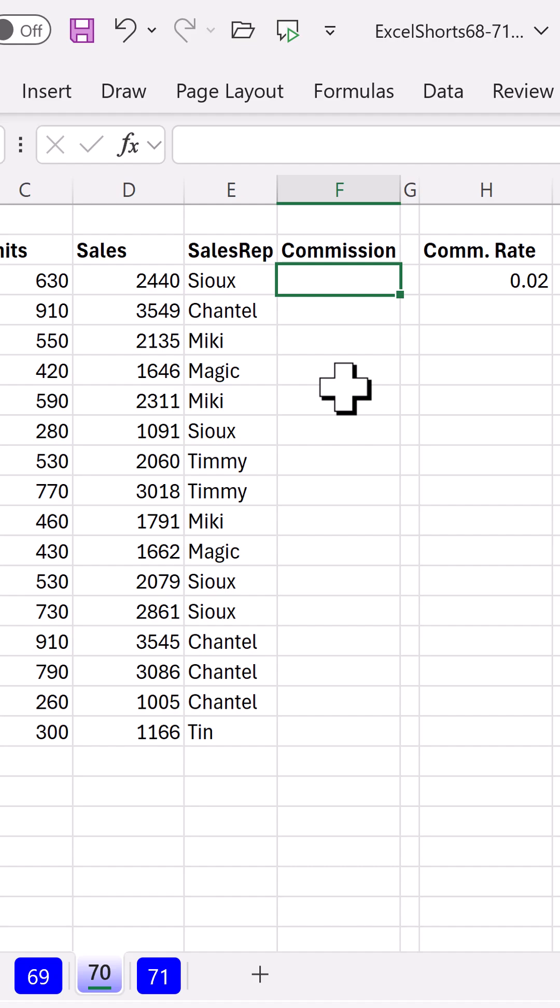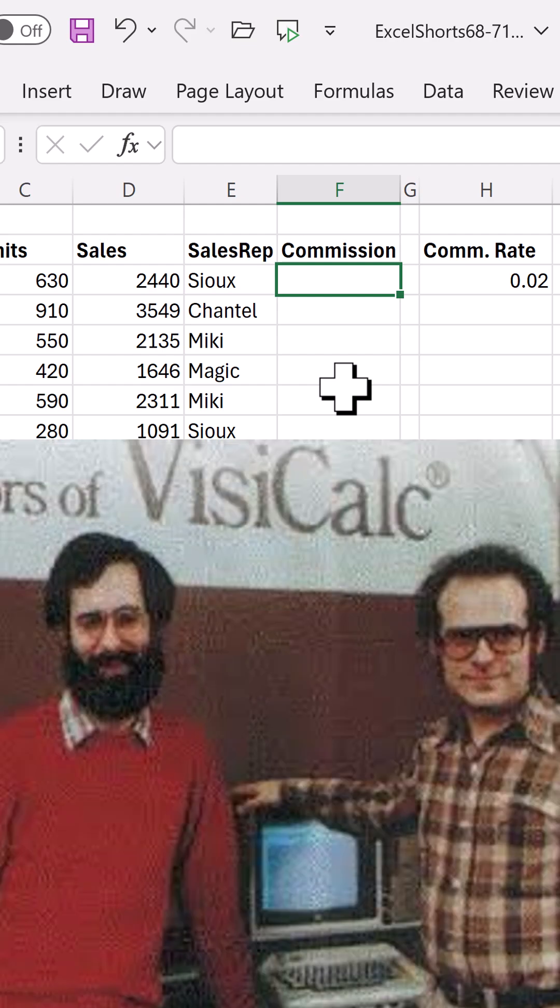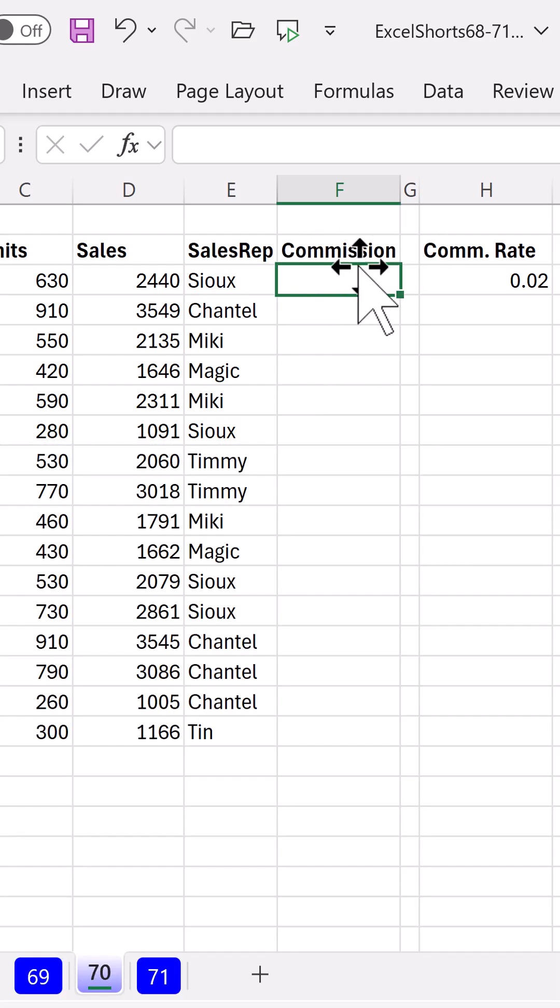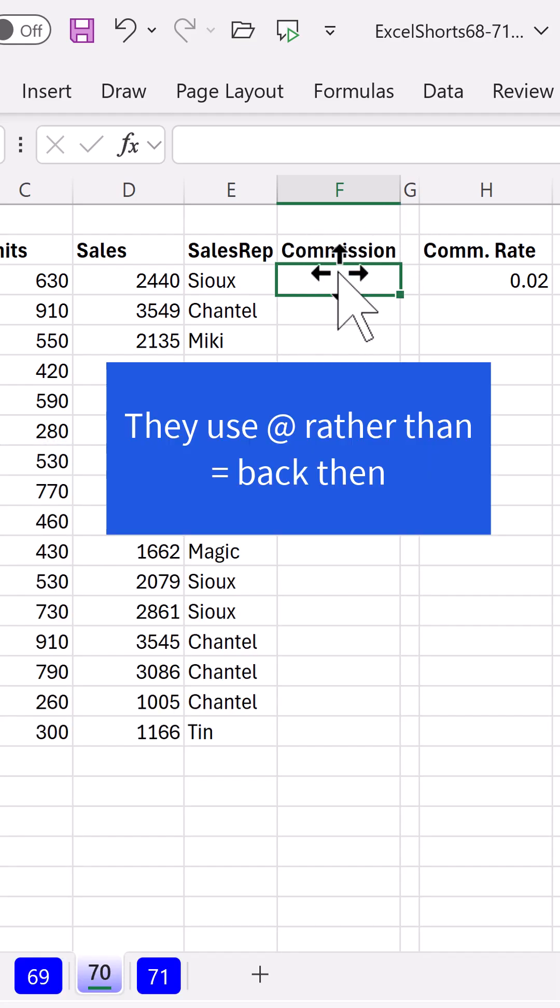There was a time when we didn't have Excel. And then Bricklin and Frankston said, I want a visual calculator. And here's what they said: equal sign, that means we're doing a formula.